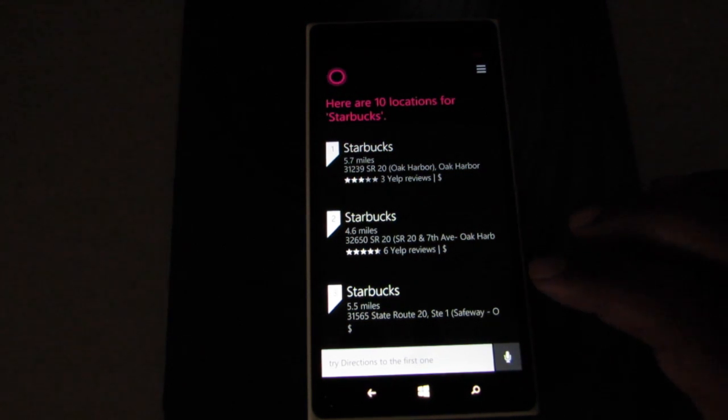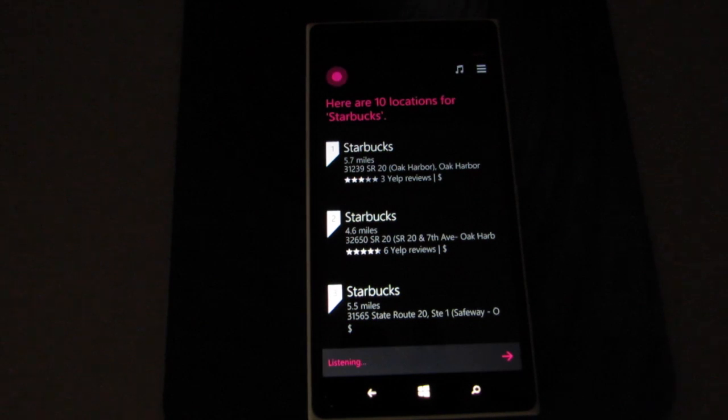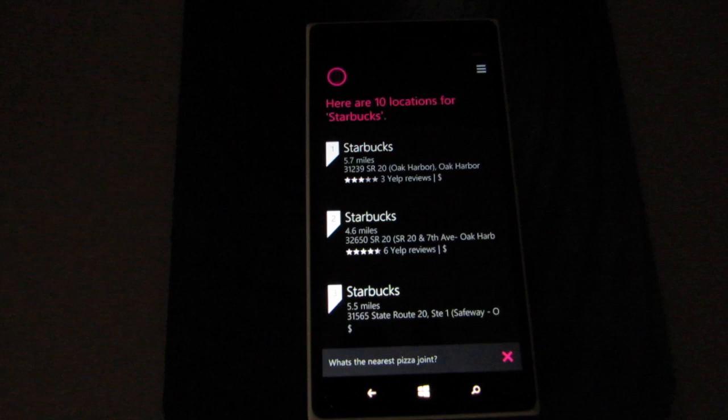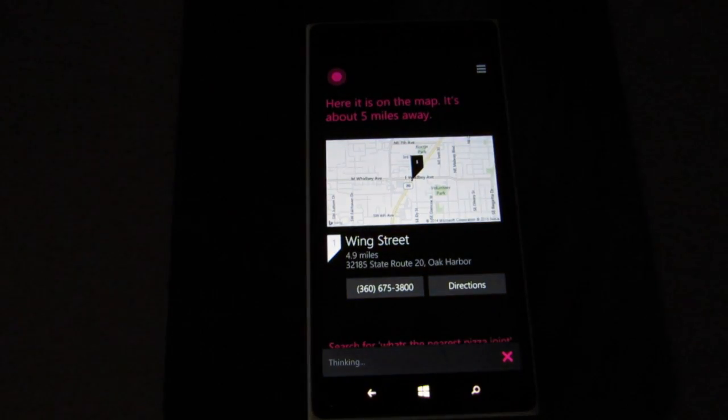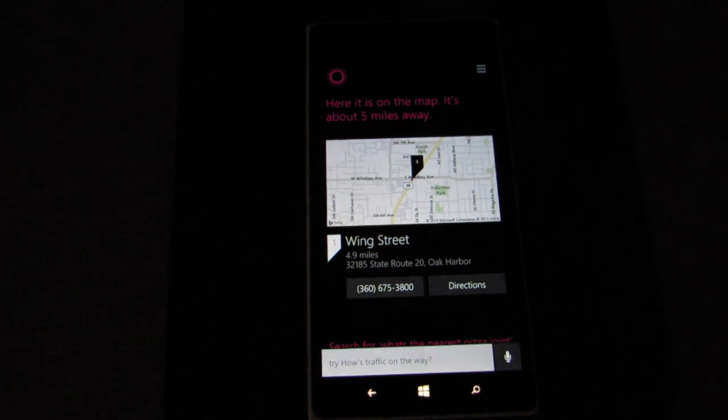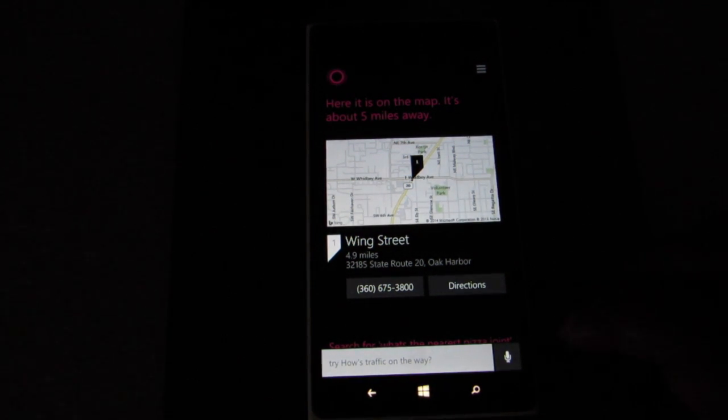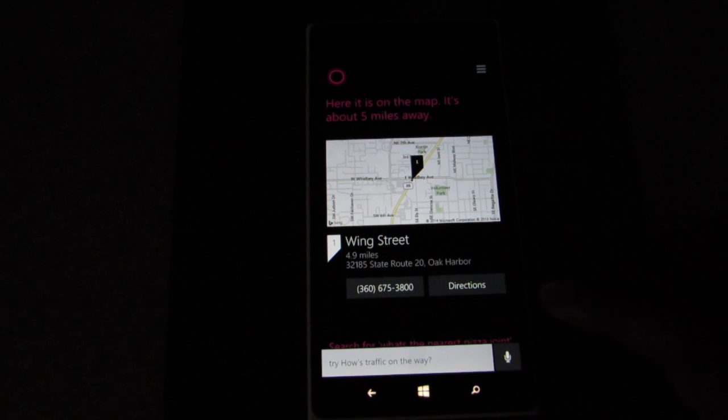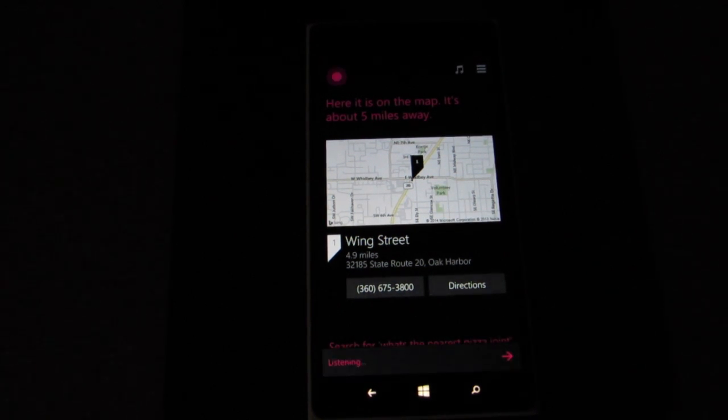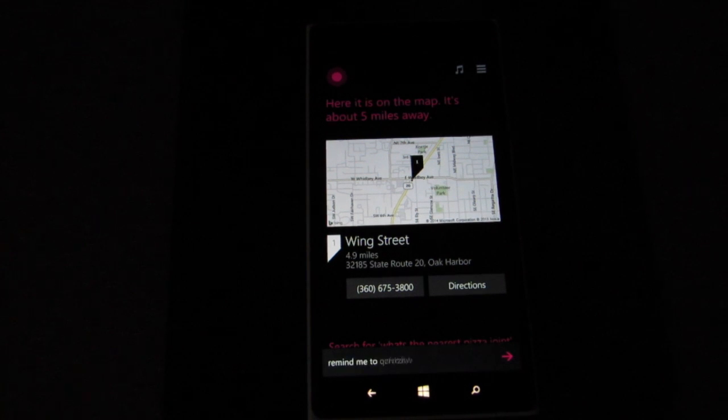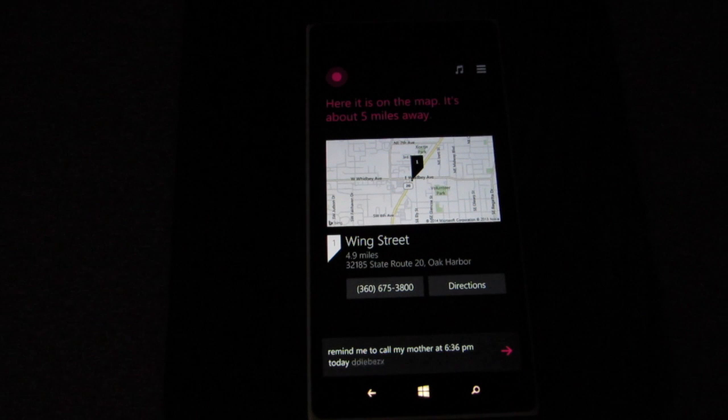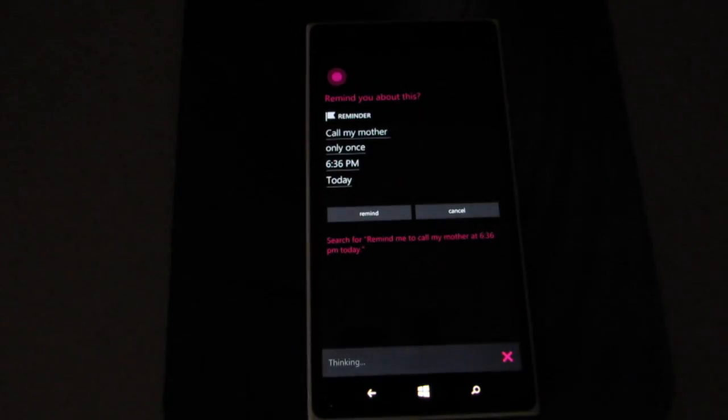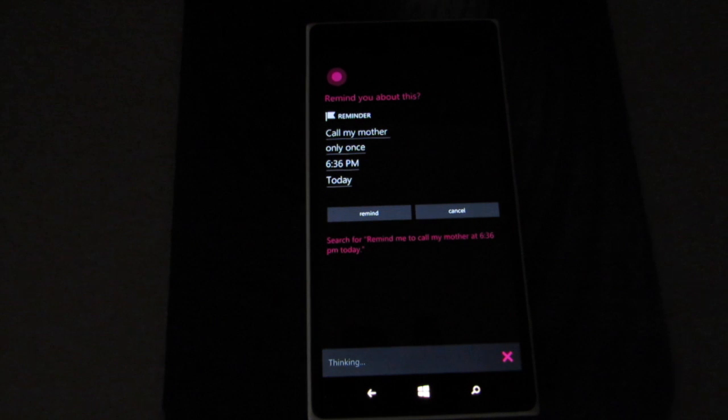Is there a Starbucks close by? Here are 10 locations for Starbucks. I'm going to do a little slang in there, see if she gets it. What's the nearest pizza joint? It's about five miles away. She figured out what the joint was, so that's pretty good. It is 6:34 right now. Remind me to call my mother at 6:36 PM today. I'll remind you to call my mother at 6:36 PM today. Sound good?